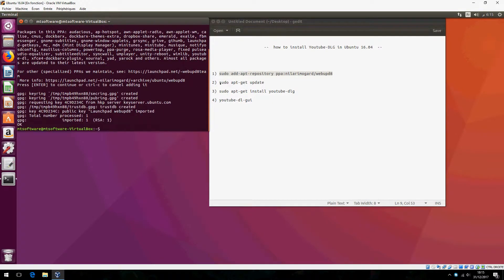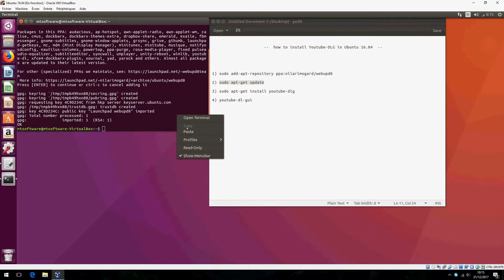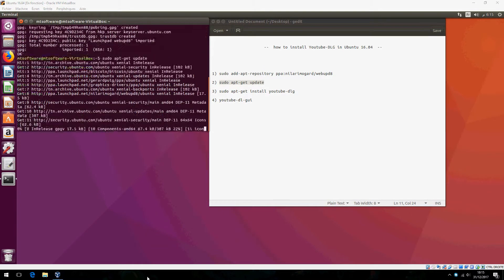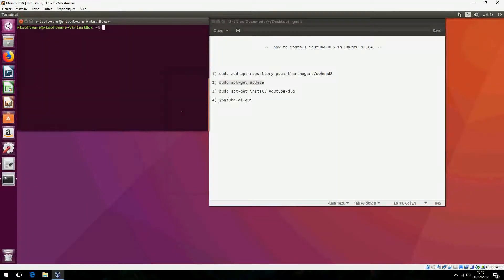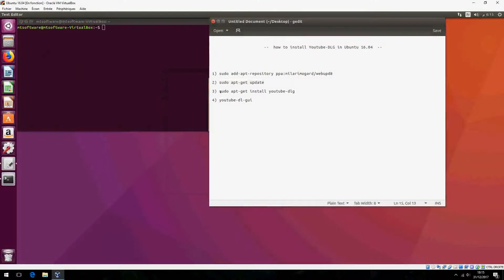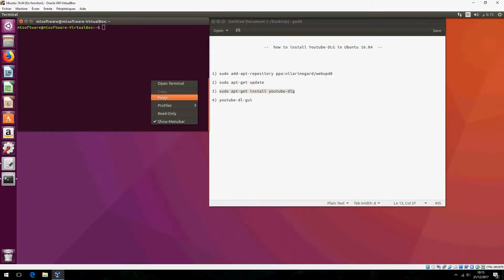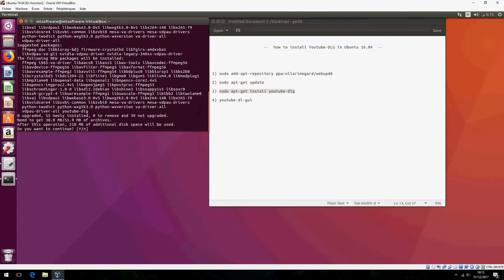Now we must update. Let's clear and copy this now, and this is to install. Click on yes to continue.